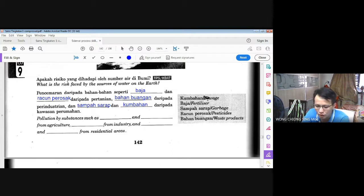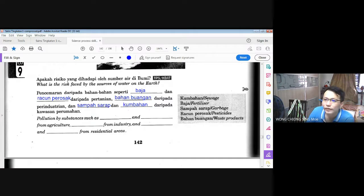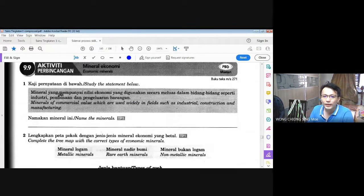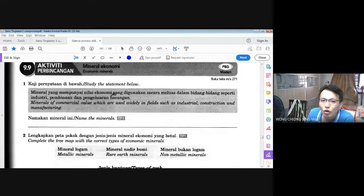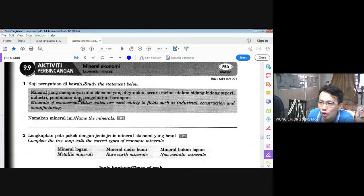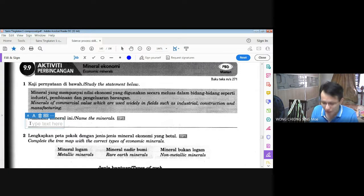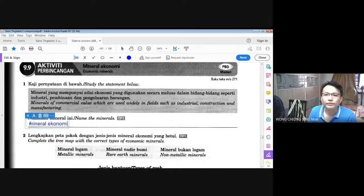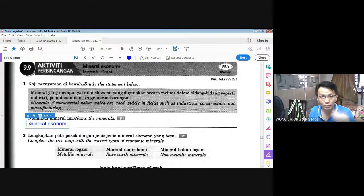Kita lihat kepada muka surat 143. Soalan satu: kaji penyataan di bawah — mineral yang mempunyai nilai ekonomi yang digunakan secara meluas dalam bidang-bidang seperti industri, pembinaan, dan pengeluaran barangan. Namakan mineral ini. Ini dinamakan sebagai mineral ekonomi, yang kita telah belajar dalam buku teks tadi.